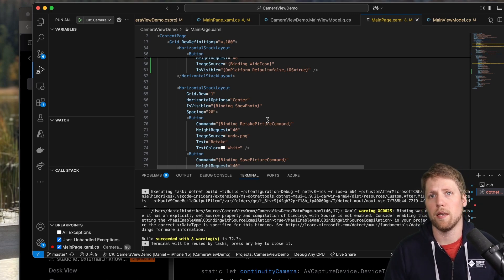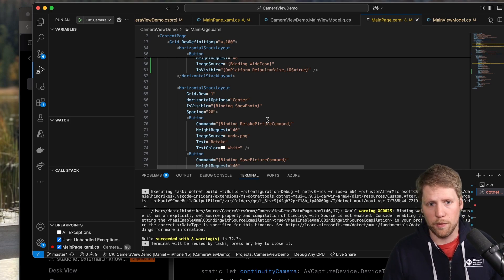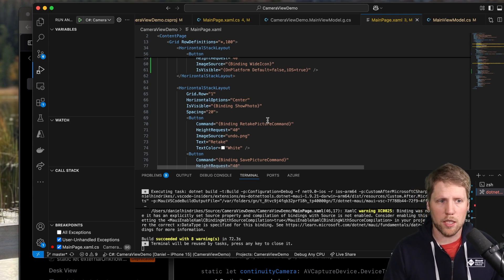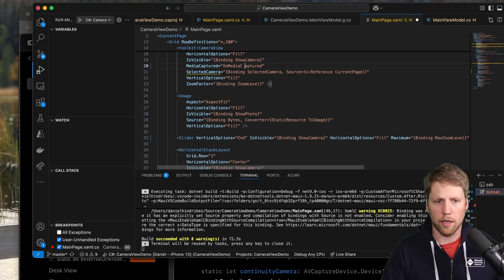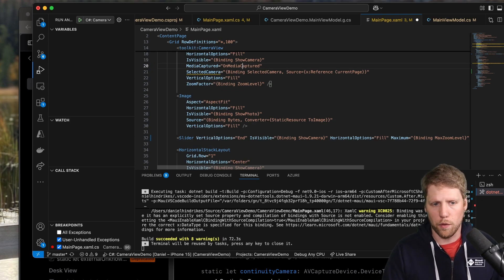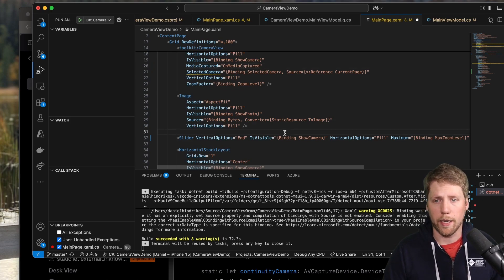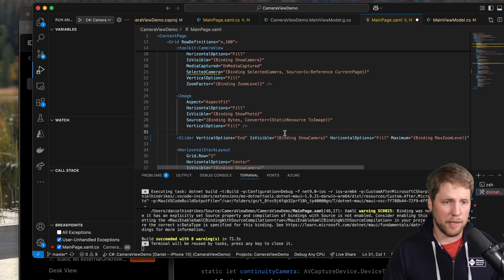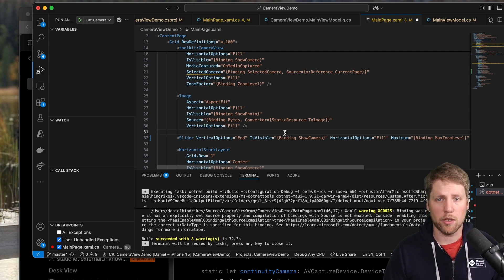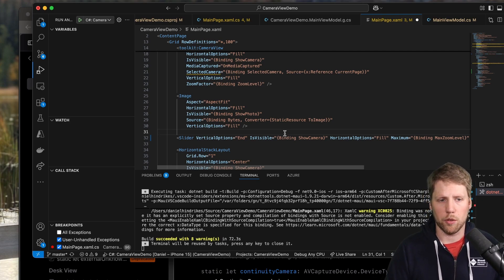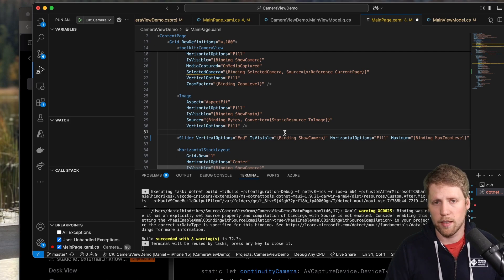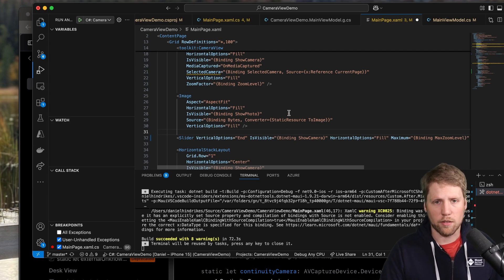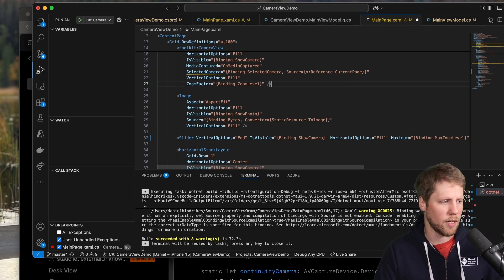But then you cannot add your own overlays and stuff like that. The good thing with this is also you can build a better flow for taking multiple images. If you use the built-in one, you can take one image, then you need to trigger it again and again. Now you can build an easier flow for that, even if I don't have that in my demo app. But let's say when you click the save button, it will save the image and it will make it possible for you to take the next image. And that is not possible with the built-in camera.